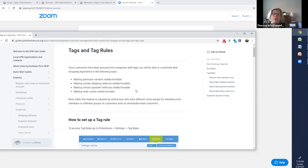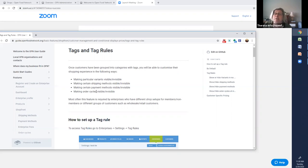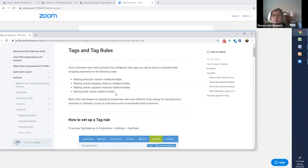But today we're going to do the making an order cycle visible or invisible. So when you see order cycle, think store. How can I make it so that only certain people see my store? In my opinion, this is my favorite tag. I think you can do a lot with this tag.